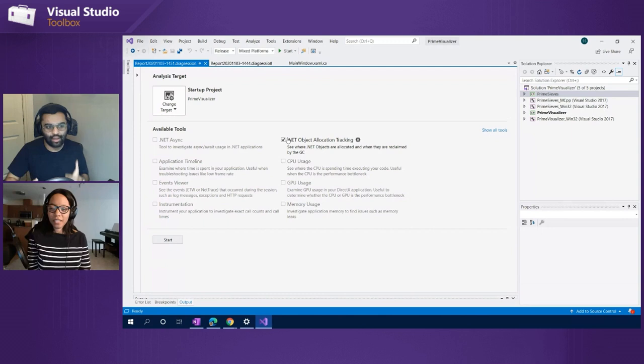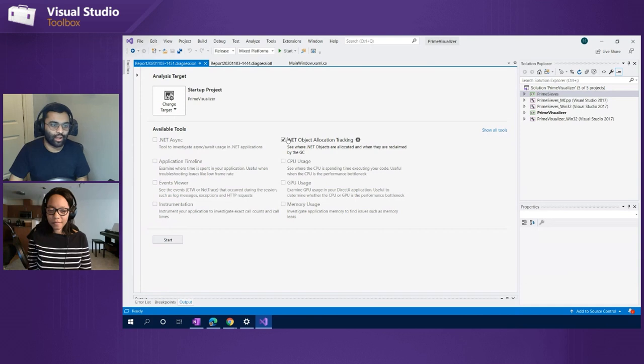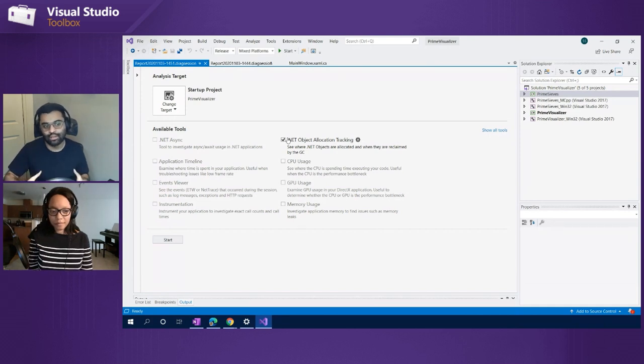For native, you're not going to use this tool. Based on the way it's architected, it uses the iCorProfiler, which is kind of the profiling interface for the .NET runtime. So it really is more of a managed experience.